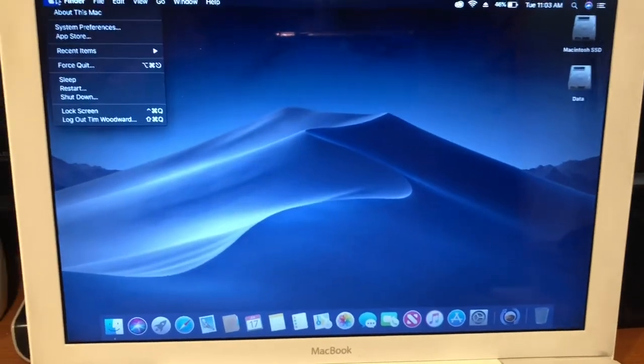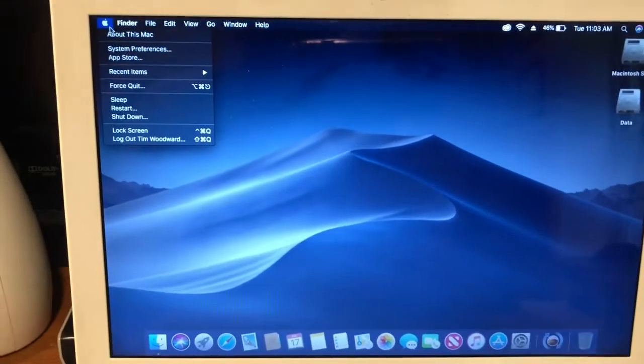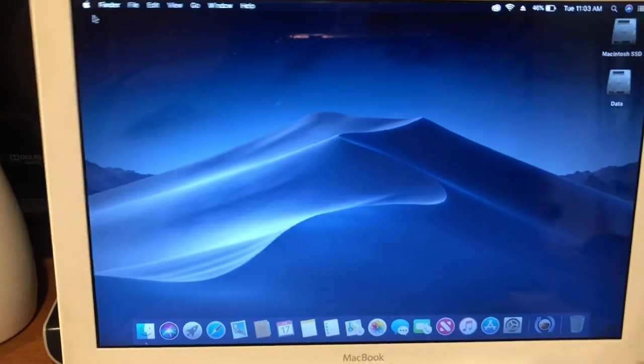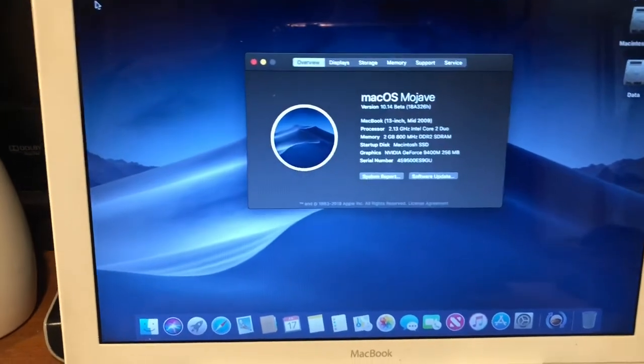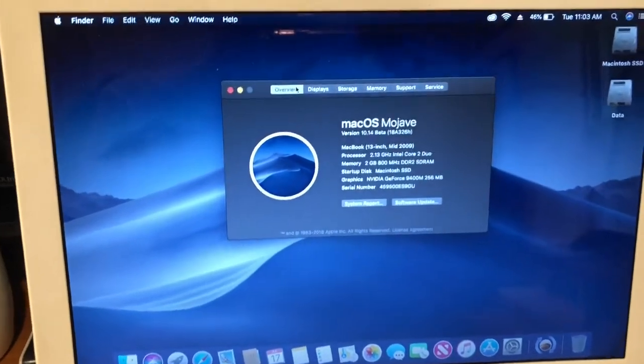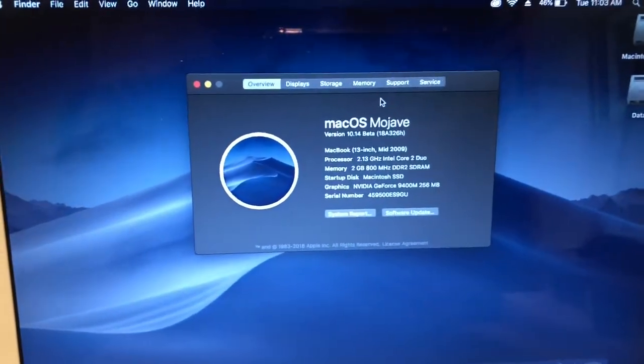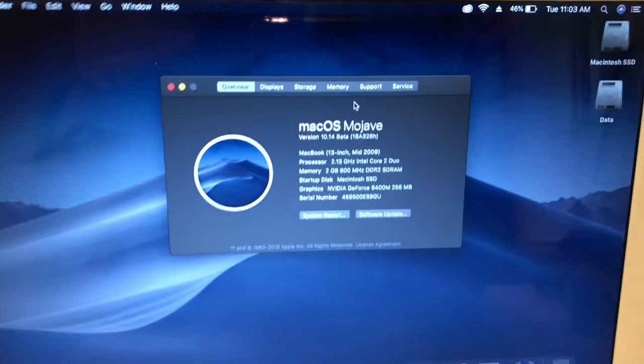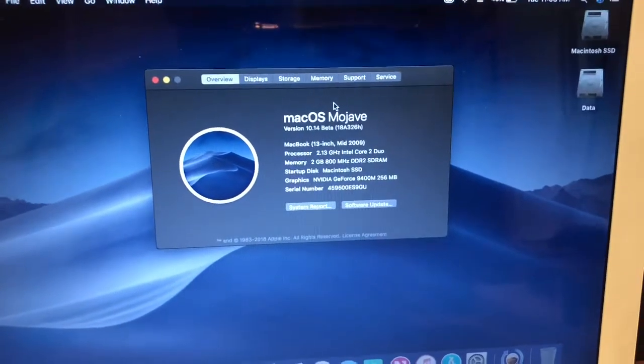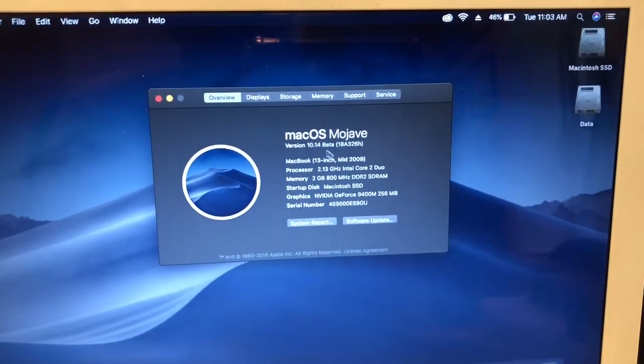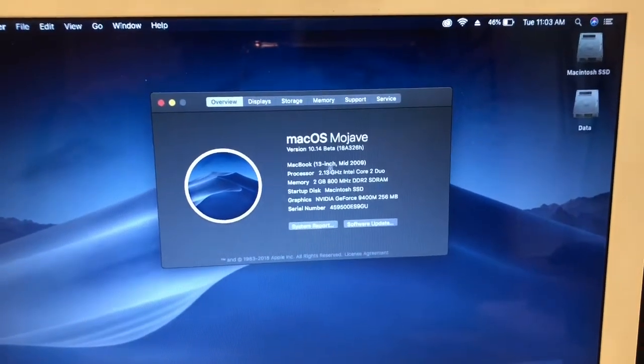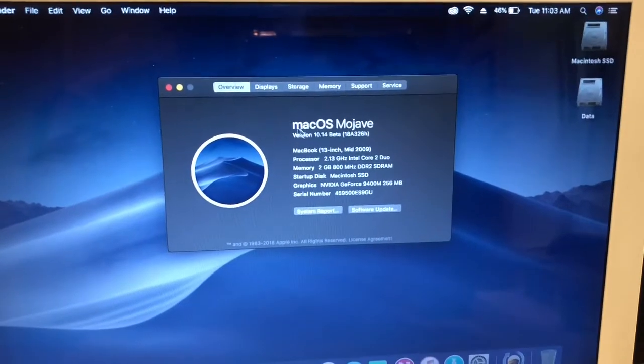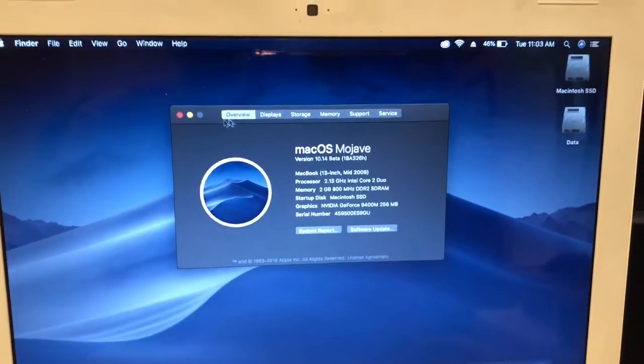But other than that, I'm just going to pull up the About This Mac so you can see that it is really Mojave, and it's running on a mid-2009 13-inch MacBook.